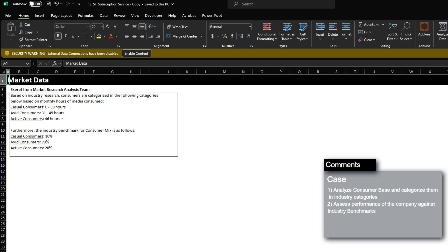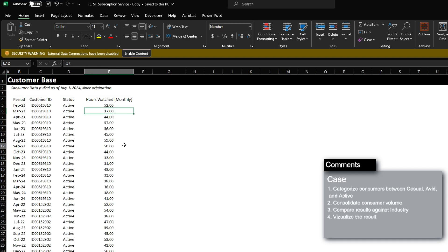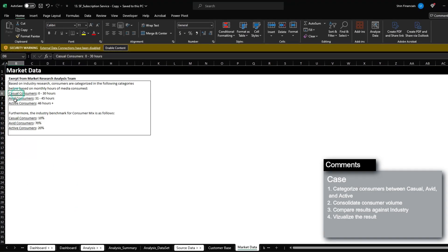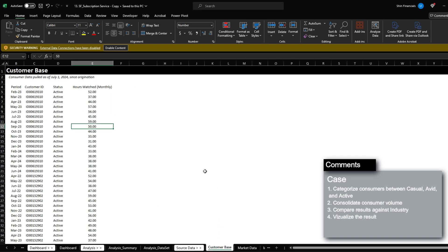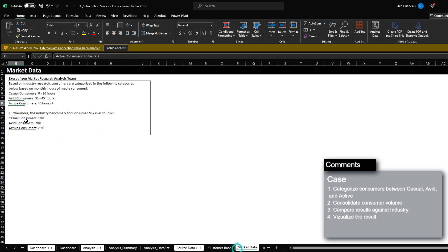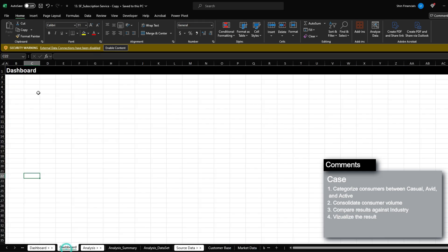We have been provided market data research results, and using this information we have to categorize the customers into the categories of casual, avid, and active. Once completed, we then have to analyze the dataset and compare the results to the industry benchmarks. Lastly, we then have to create a small dashboard showing the executives the importance of the metrics.